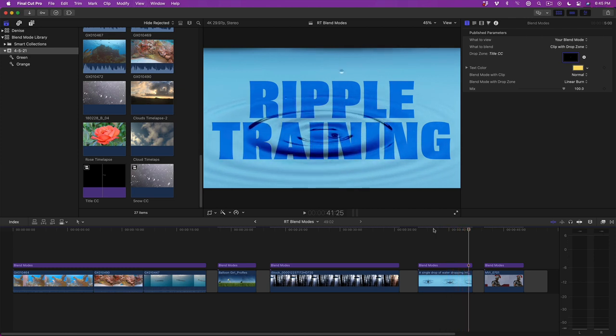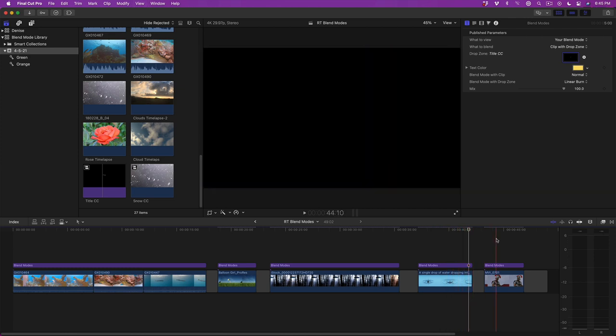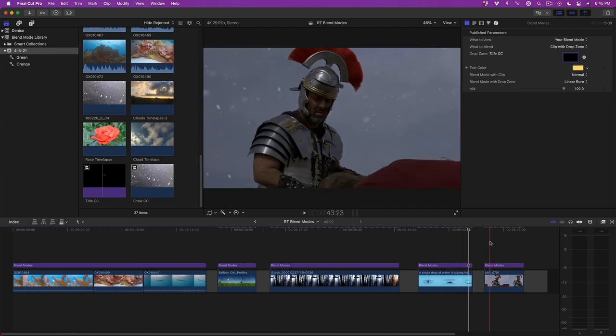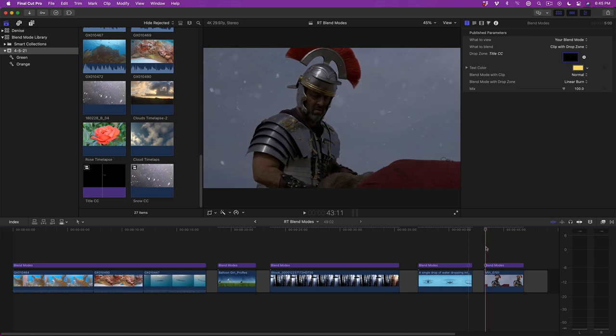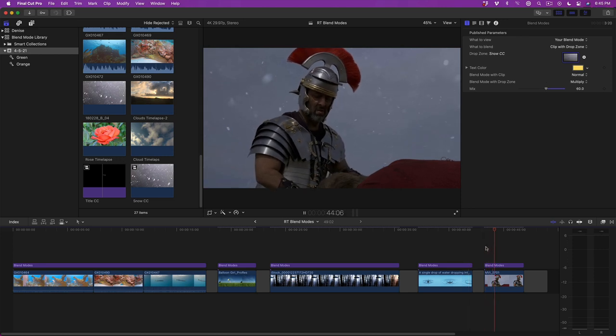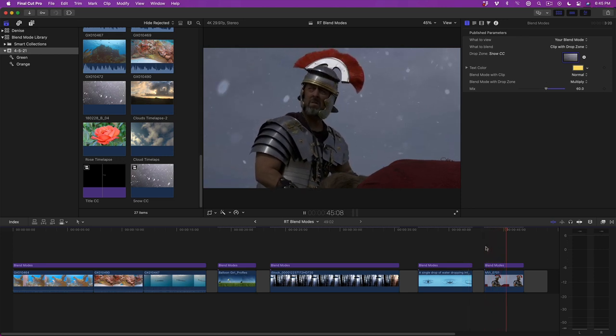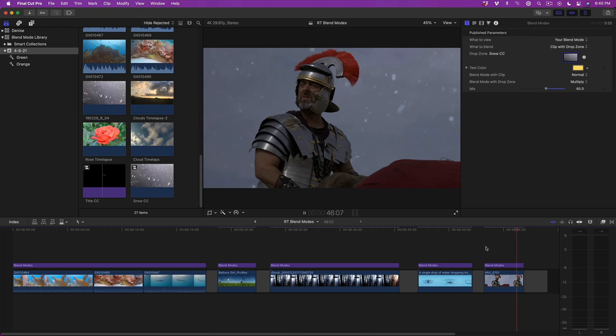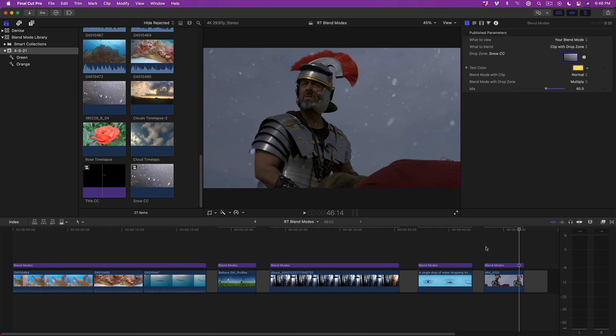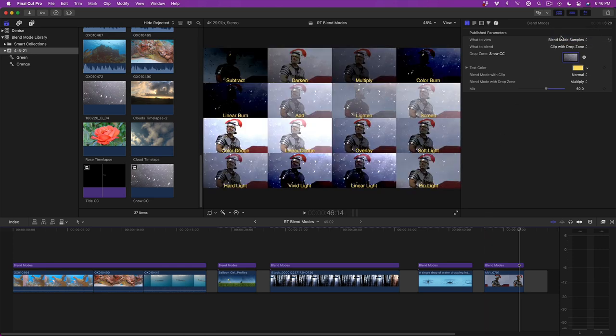For this last clip, I composited a stock footage clip of some floating particles against this clip of a Roman Centurion. I've set the Blend Mode to Multiply and the Mix Amount to 60. At any point during editing I want to see my other Blend Mode options, I'll set the What to View menu back to Blend Mode Samples.